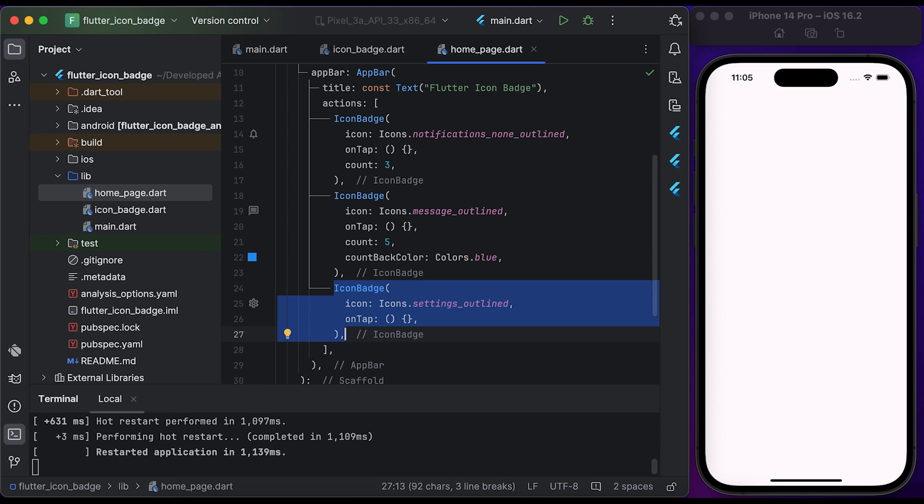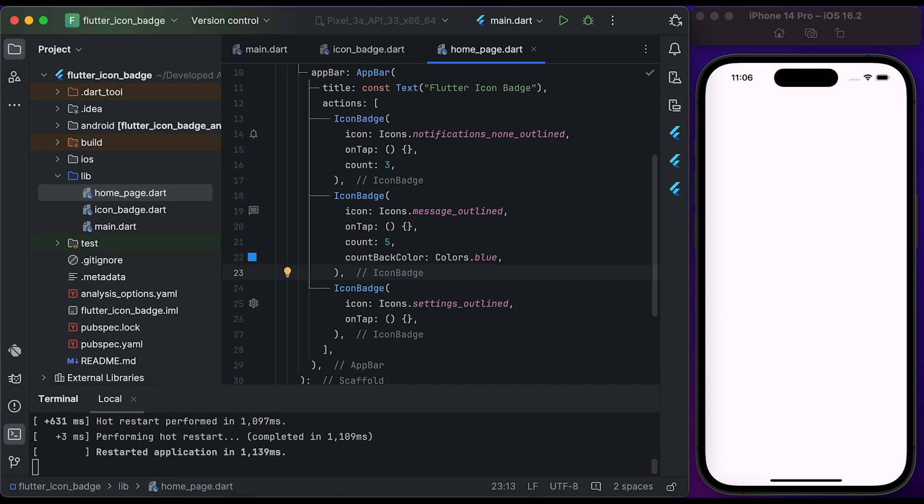Finally, create another icon badge widget with a settings icon and empty function. Save the file and run it to see the changes.